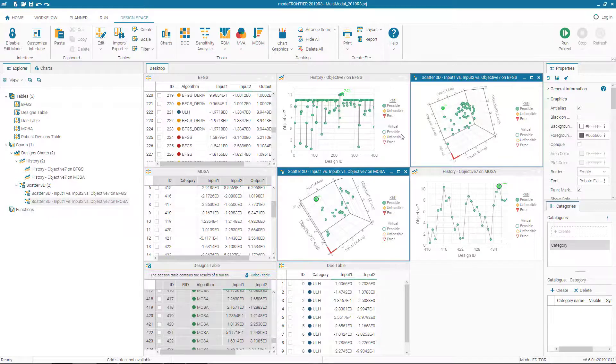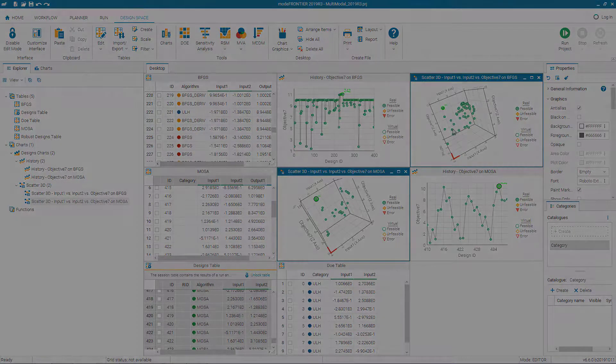We also learned how to create charts, create tables based on results from different algorithms, and export our results to create a report for our project.